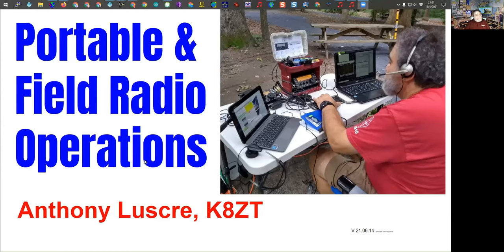Good evening, everyone, and thank you for letting me speak on Thursday night. This is my first time on Thursdays. I've spoken a number of times on Wednesday, but we had a little bit of scheduling issues, so I'm the backup when we have holes in the schedule. I think you'll like this program — I just presented it last week to a local group and a couple of times before.